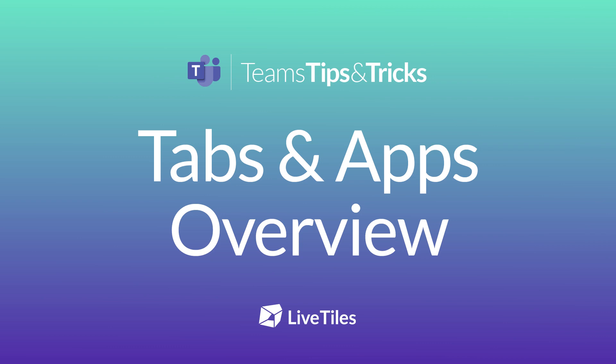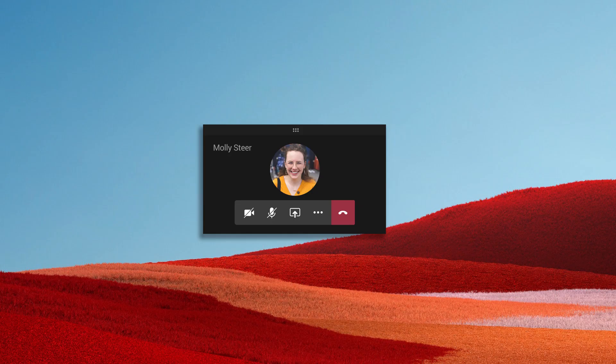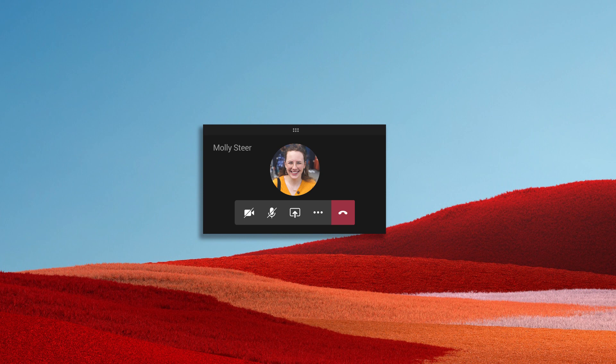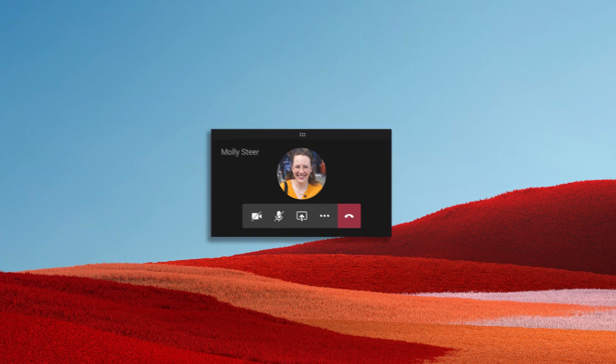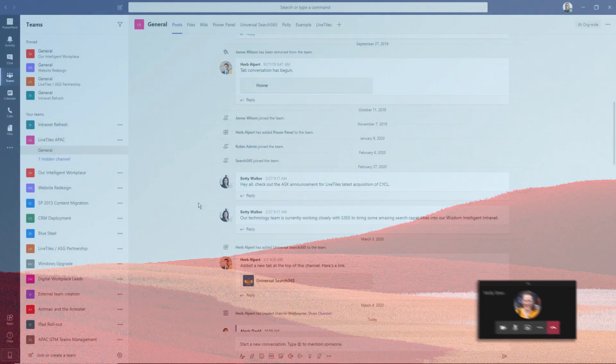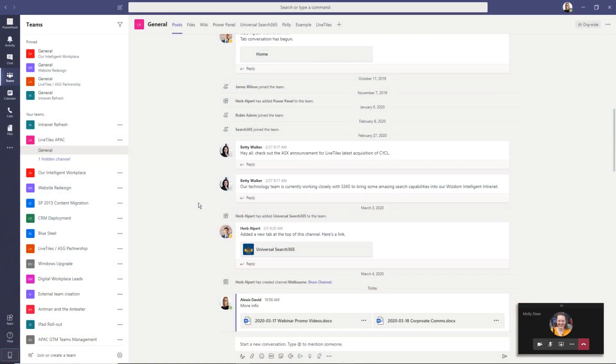Hi, Molly here again. Let me give you a quick overview of the difference between tabs and apps.